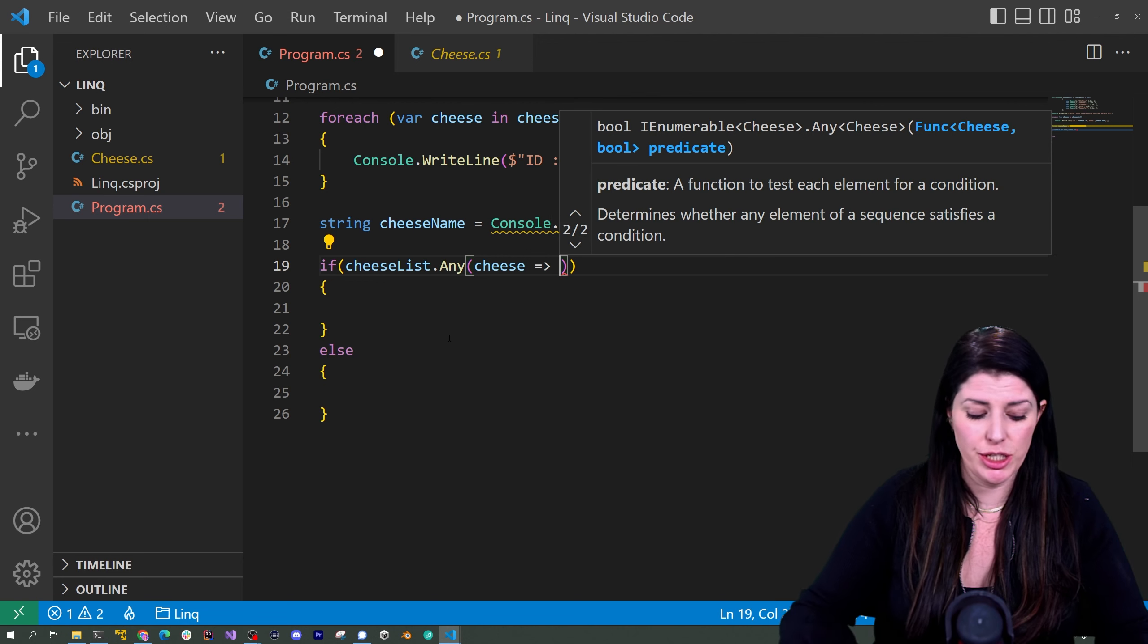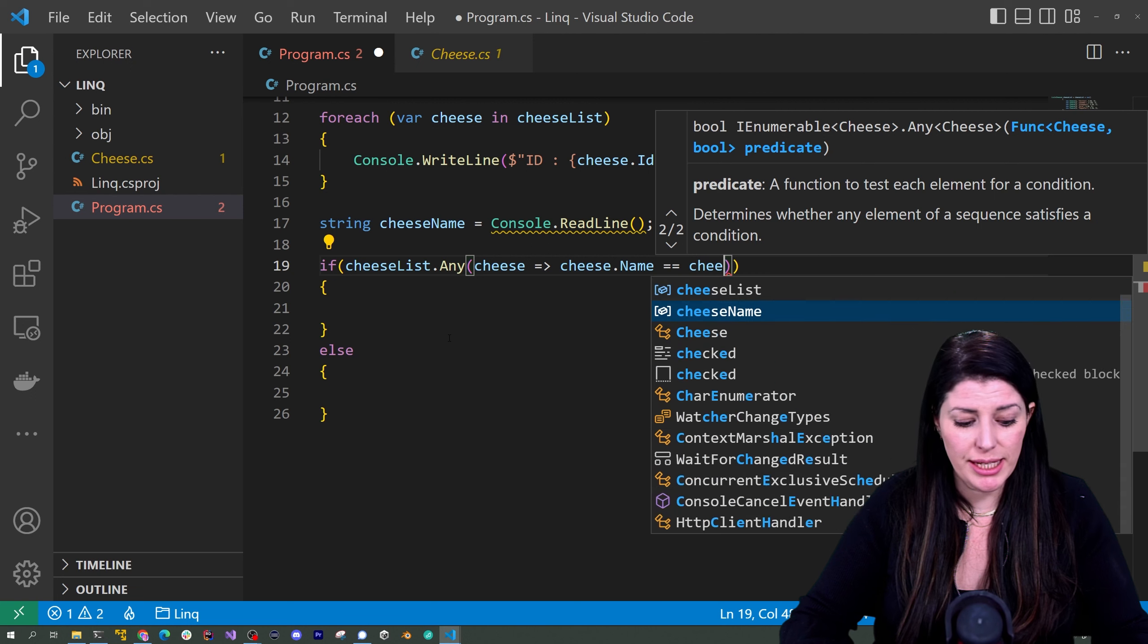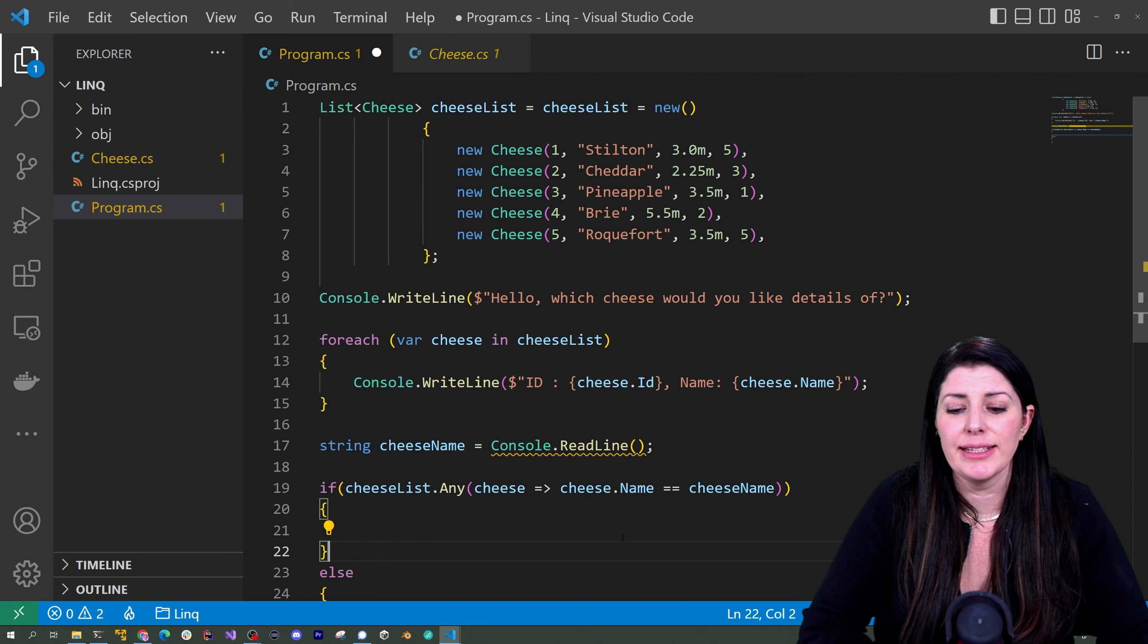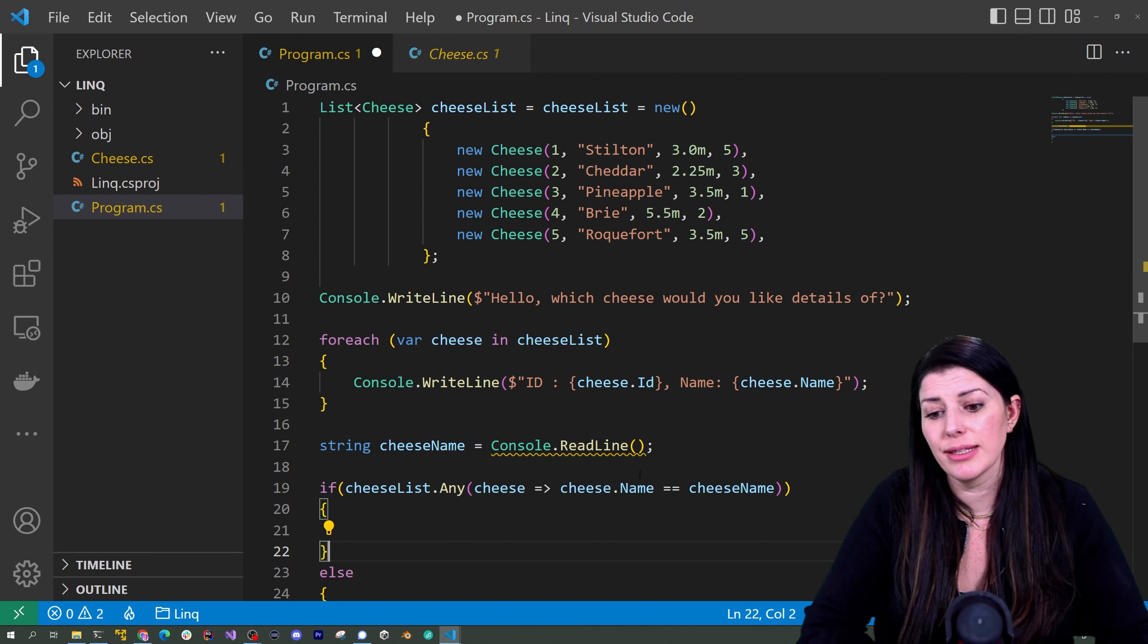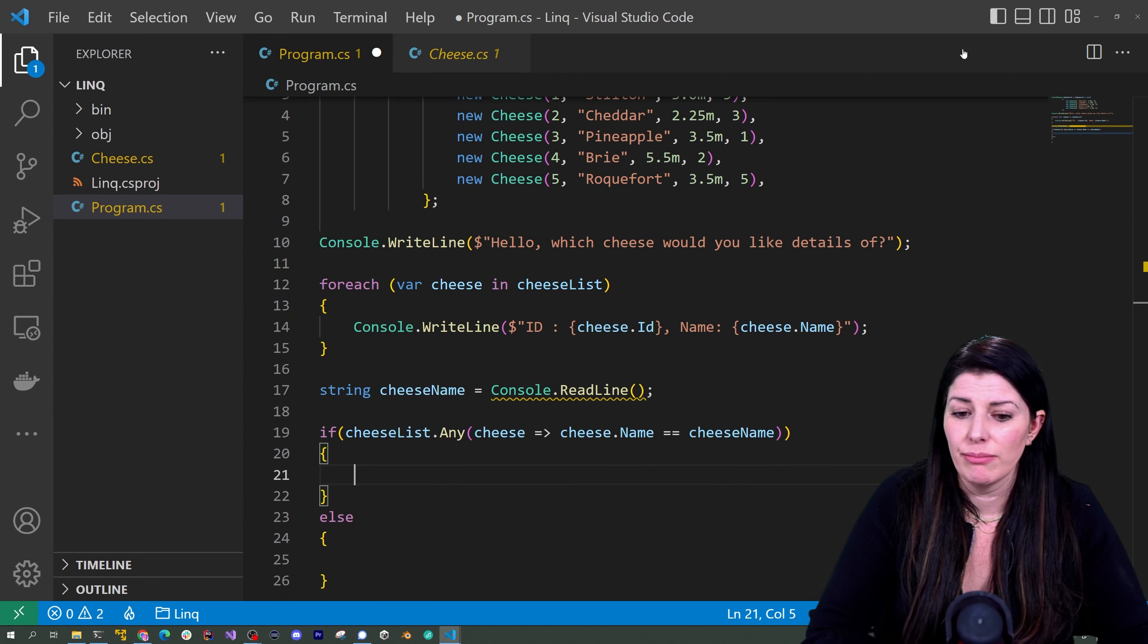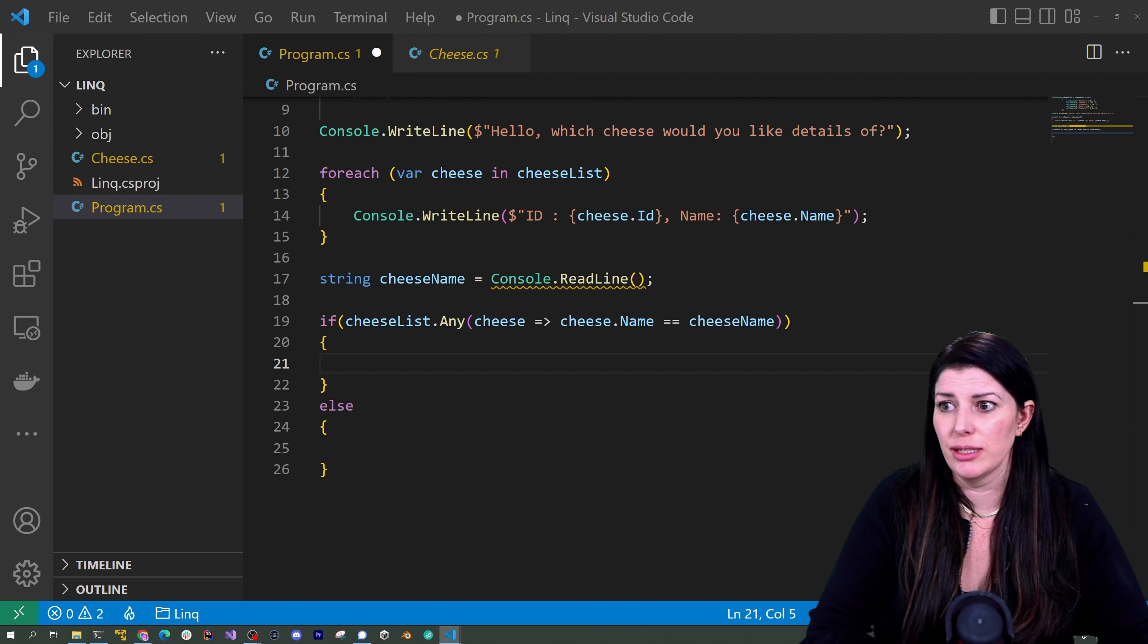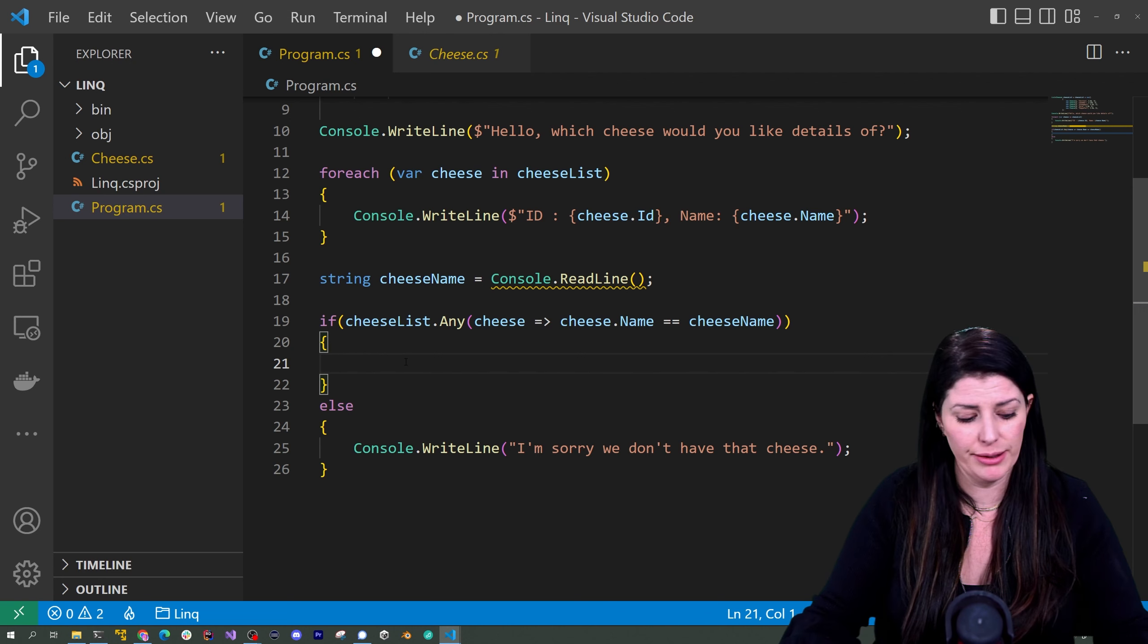I'm going to say for each cheese in my cheeselist and I can call this anything but it is going to be a cheese in my cheeselist. I want you to get the cheese with the name equal to cheese name. So this is going to go and look through our collection of cheeses and if there is a cheese in here with a name that matches the user input it will return true and go into this if statement. So what happens if that is false? Well it's going to go down here and we're going to tell the user that we don't have that cheese but if it's true we're going to get that cheese and then print its price and strength.